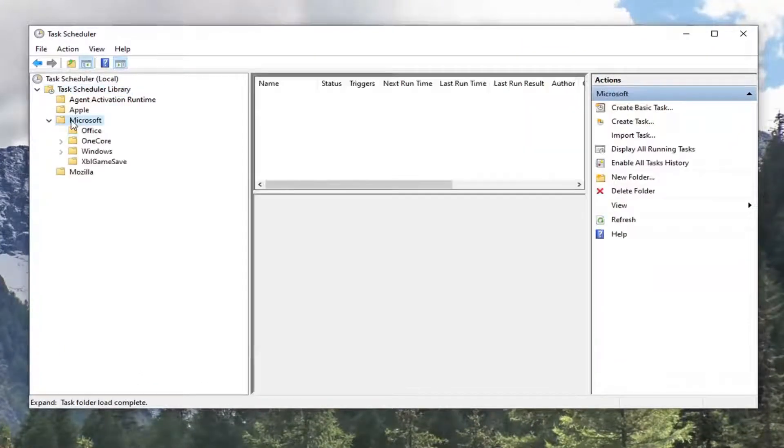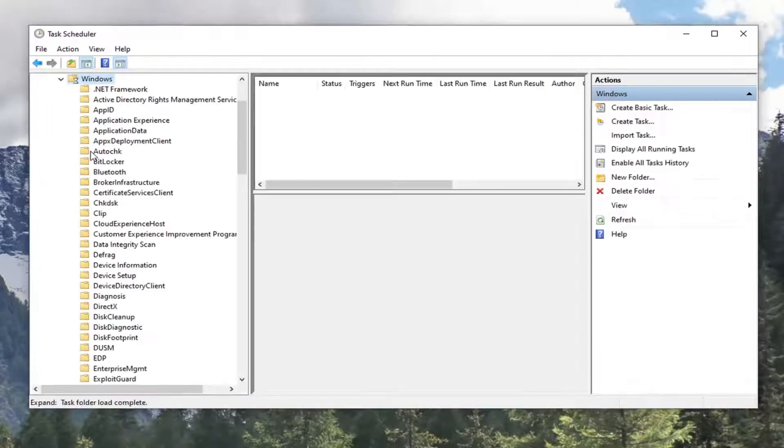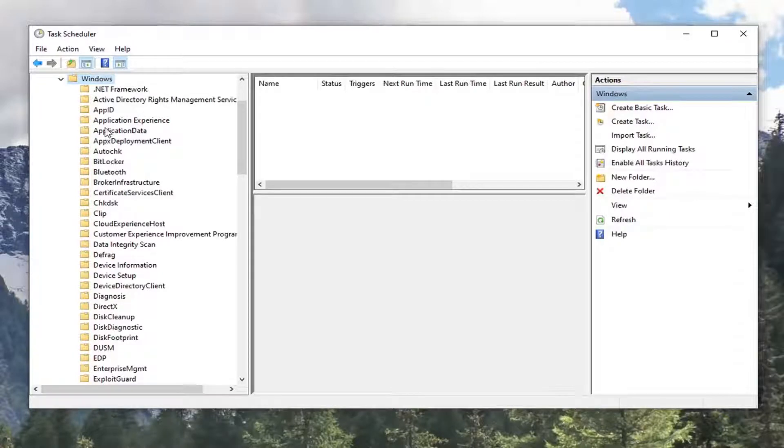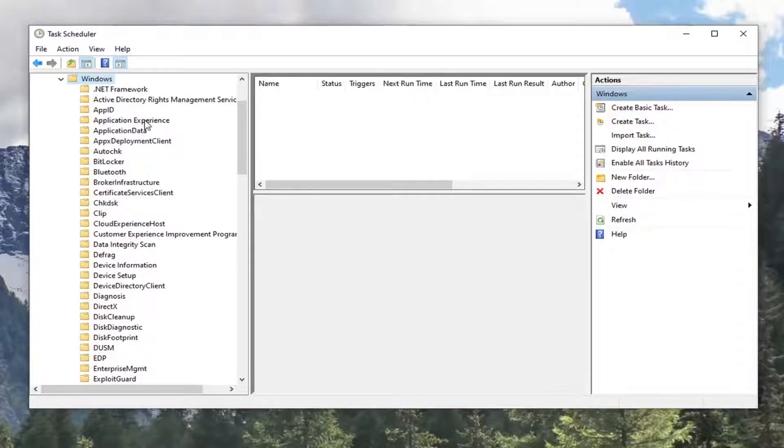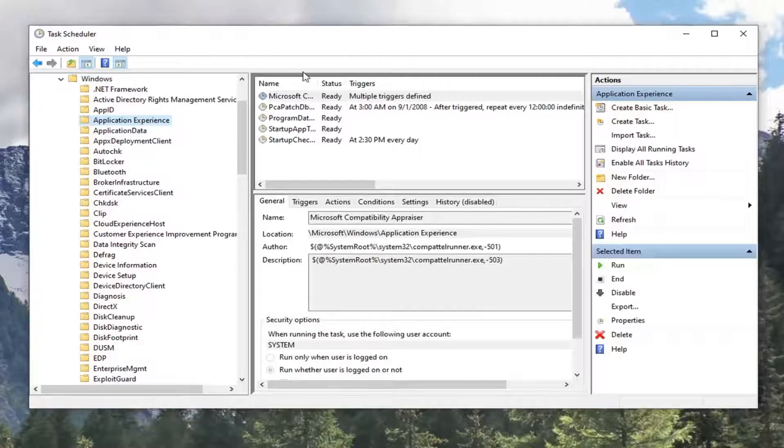Do the same thing for the Microsoft folder. There should be a Windows folder under here too. Go ahead and double click on that. Now there finally should be an application experience folder. Just left click on that folder one time.